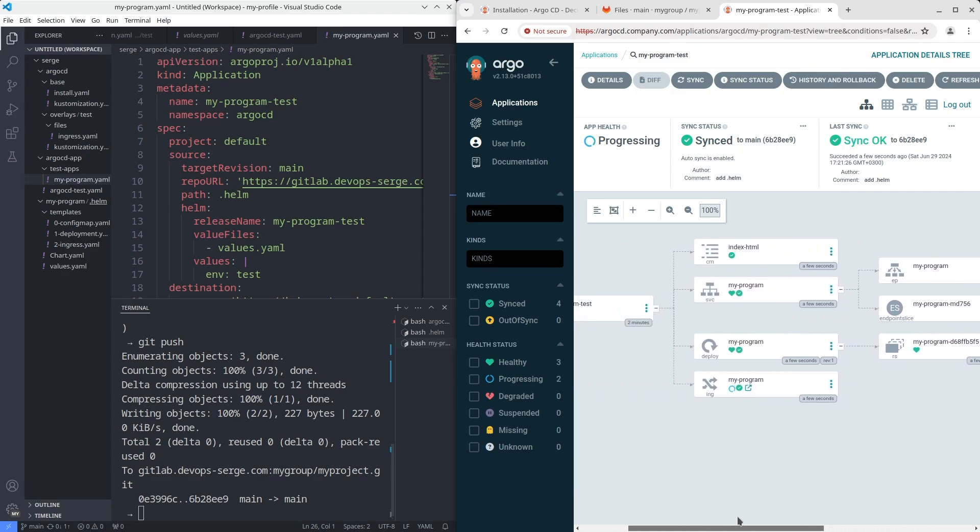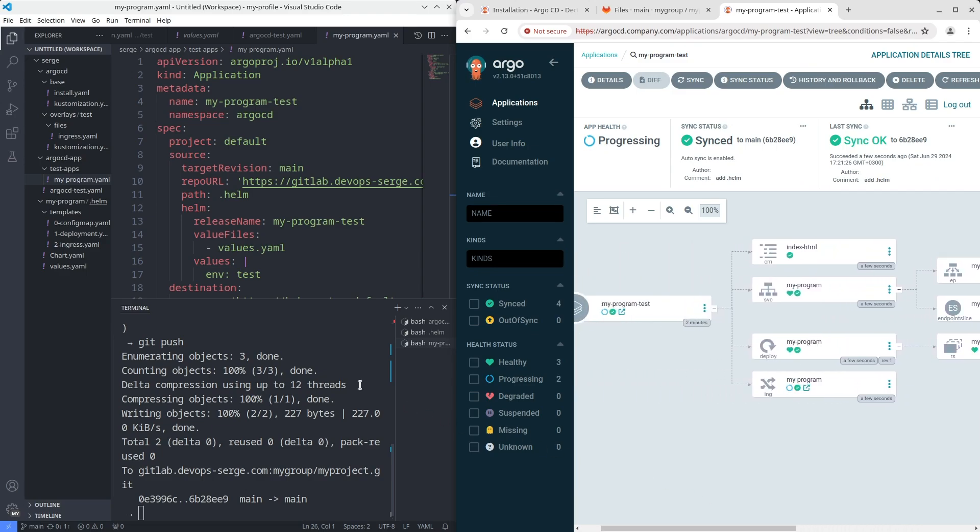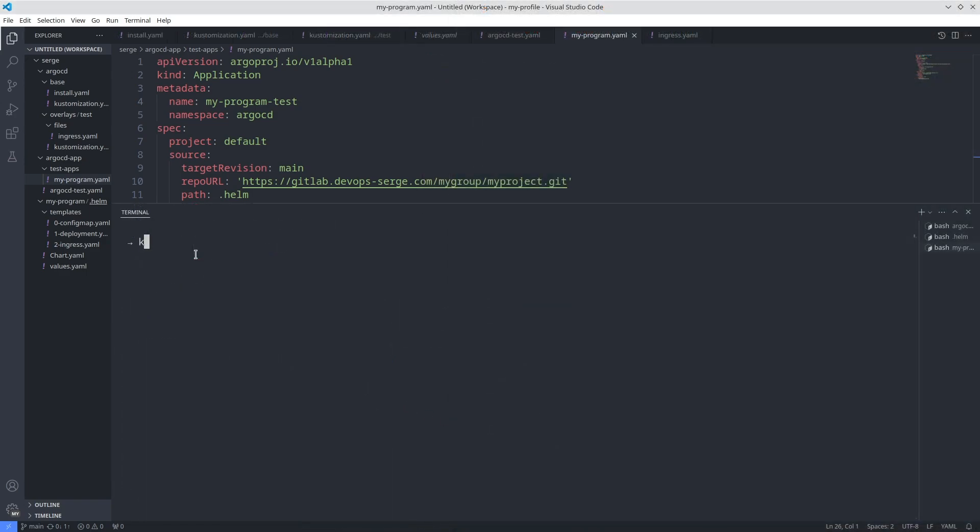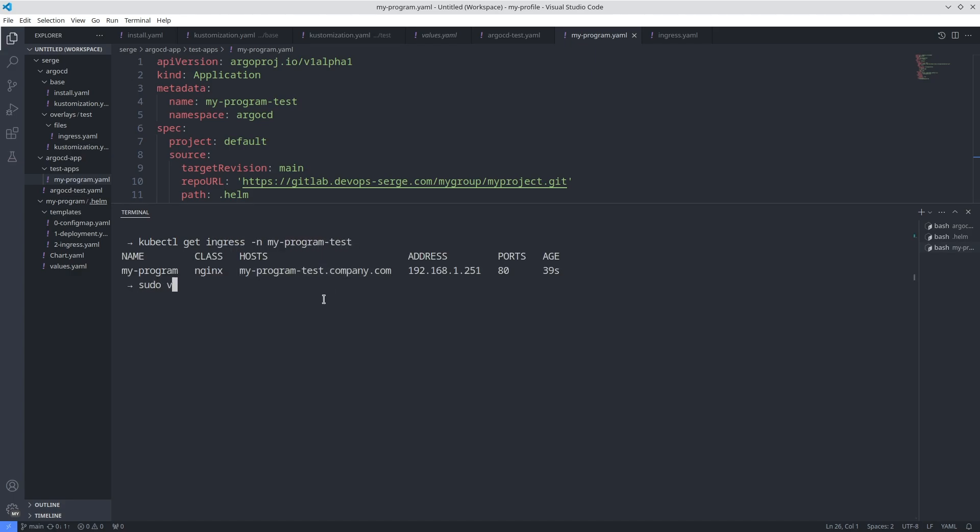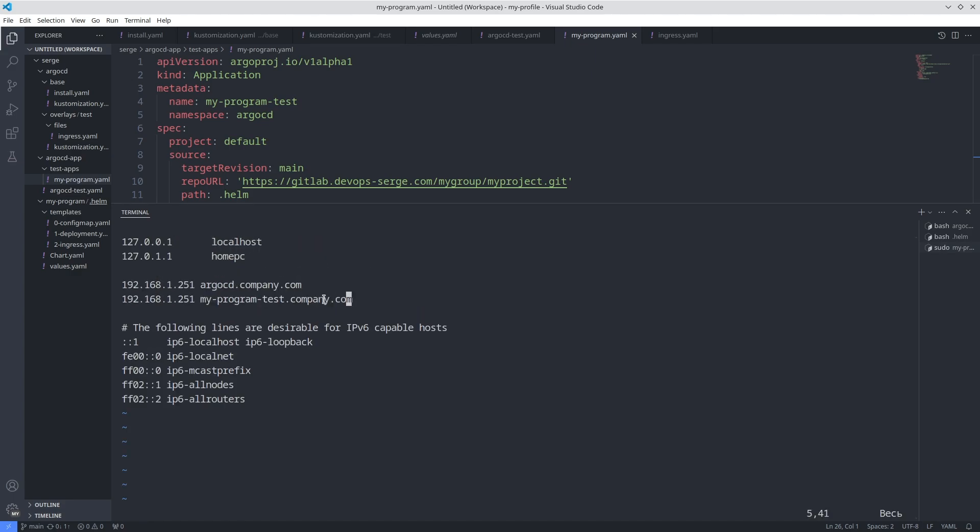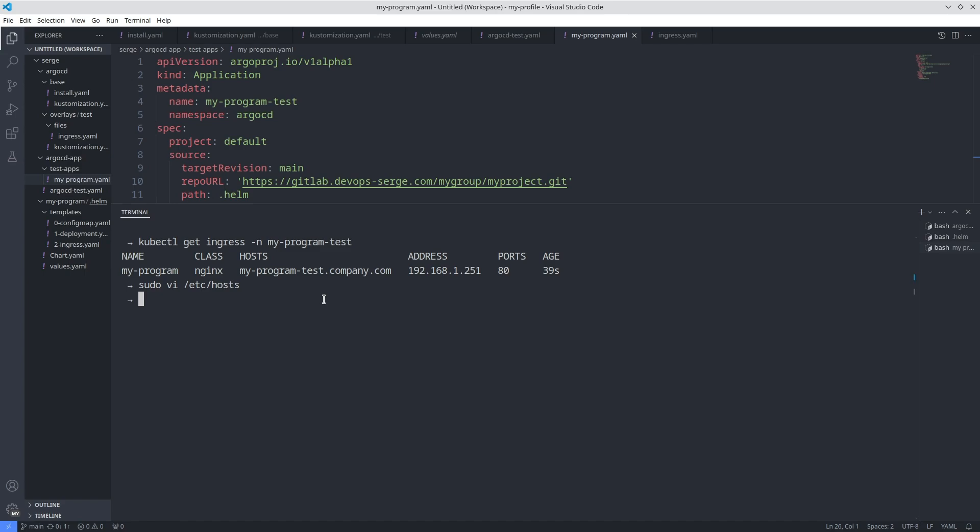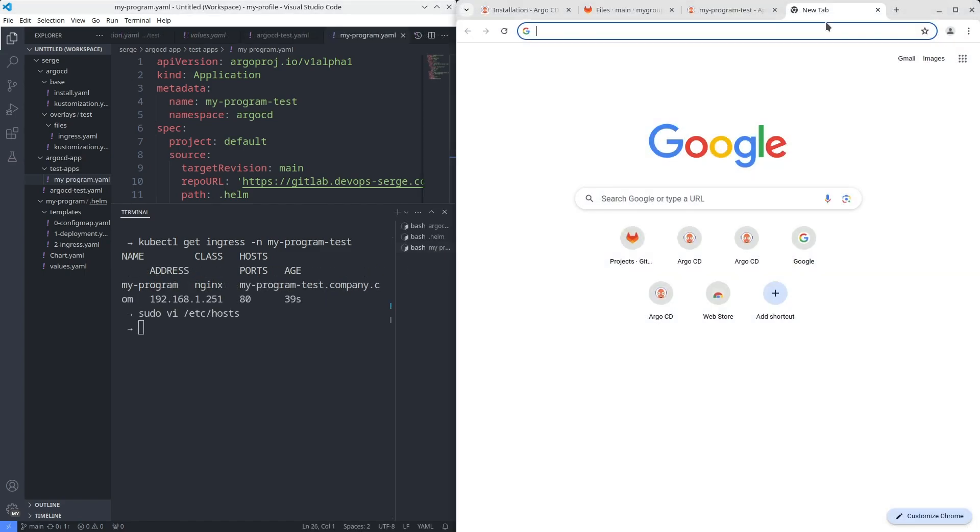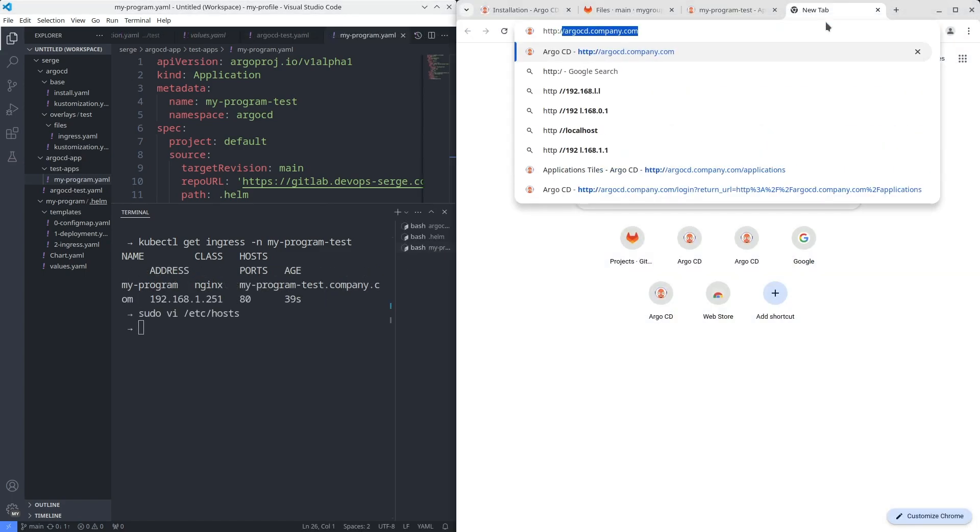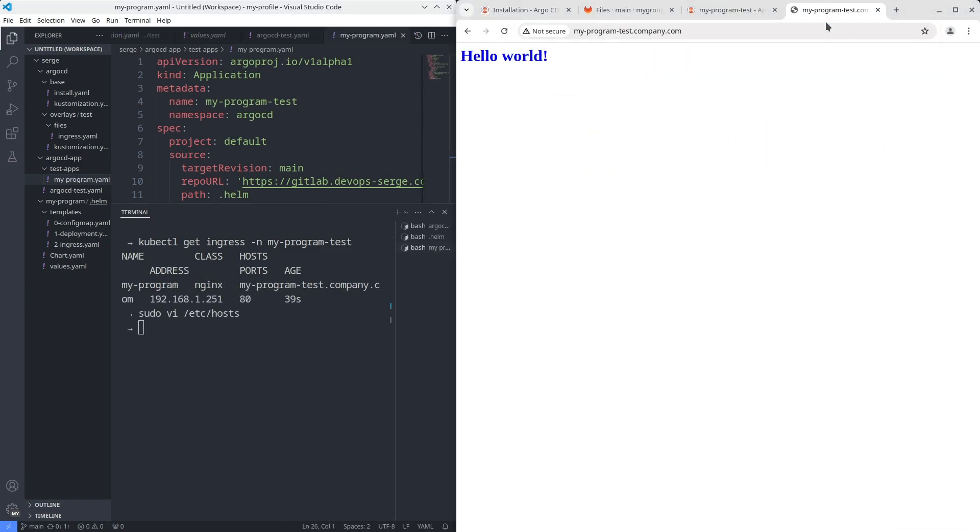Let's look at the main page of my program. I need to add the domain name in my etc host file again. You can see that everything works smoothly.